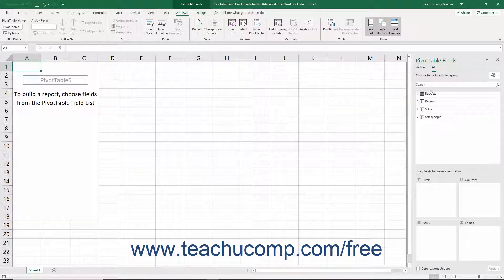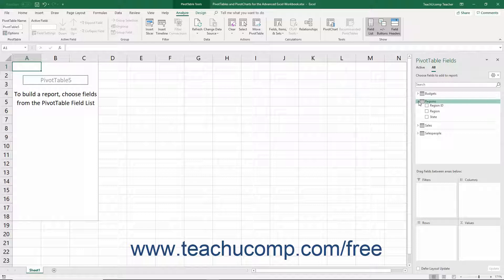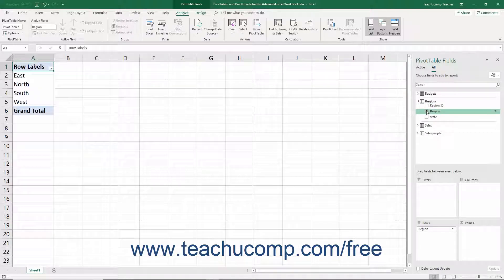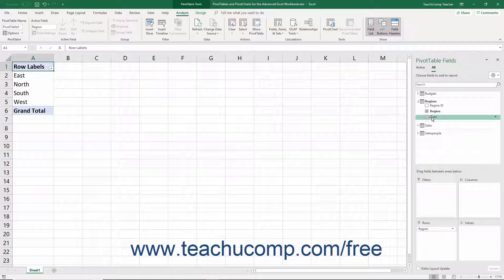The Pivot Table Fields task pane then appears at the right side of your workbook window. In the Pivot Table Fields pane are the tables and fields within your selected data source. You can change the values shown in the pivot table by using the Pivot Table Fields task pane. You can check the checkbox next to a field's name in the Choose Fields to Add to Report section to add it to the pivot table. If you check a field, Excel adds it into one of the four quadrants in the Drag Fields between areas below section at the bottom of the task pane. For pivot tables, these quadrants are filters, columns, rows, and values. You can click and drag the fields from one quadrant to another based on the function or layout you want to show in the pivot table.